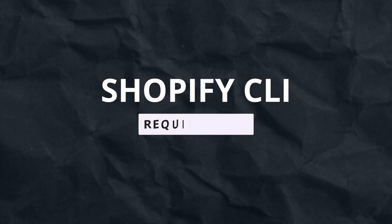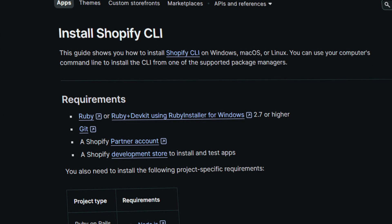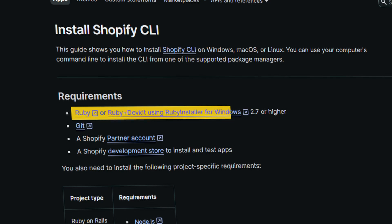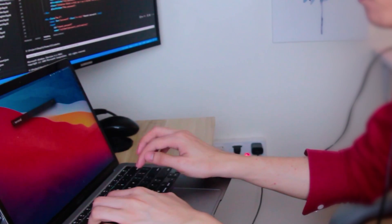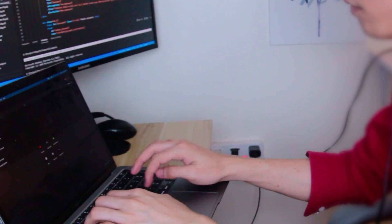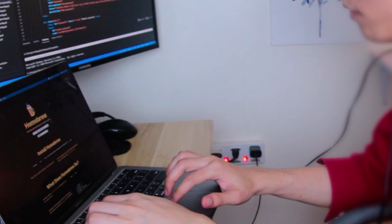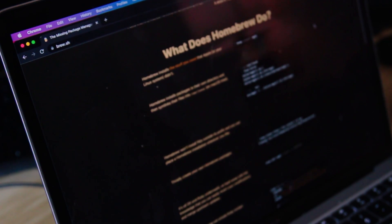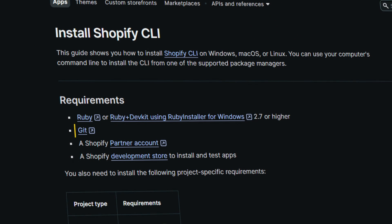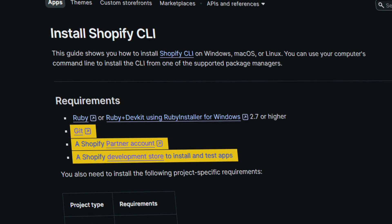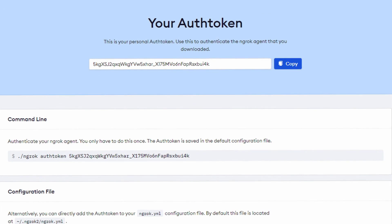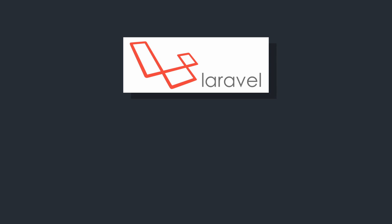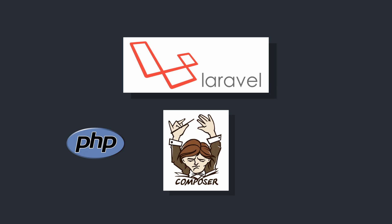Let's start by learning the requirements of Shopify CLI. We need Ruby — if you're using Windows, you must have DevKit. For macOS users, Ruby is usually pre-installed, but update it using Homebrew. Installing Shopify CLI using Gem on Mac can be frustrating and gives errors, so use Homebrew. We also need Git, a partner account, a development store, and an ngrok account. For Laravel, we additionally need PHP, Composer, and Node.js or NPM.